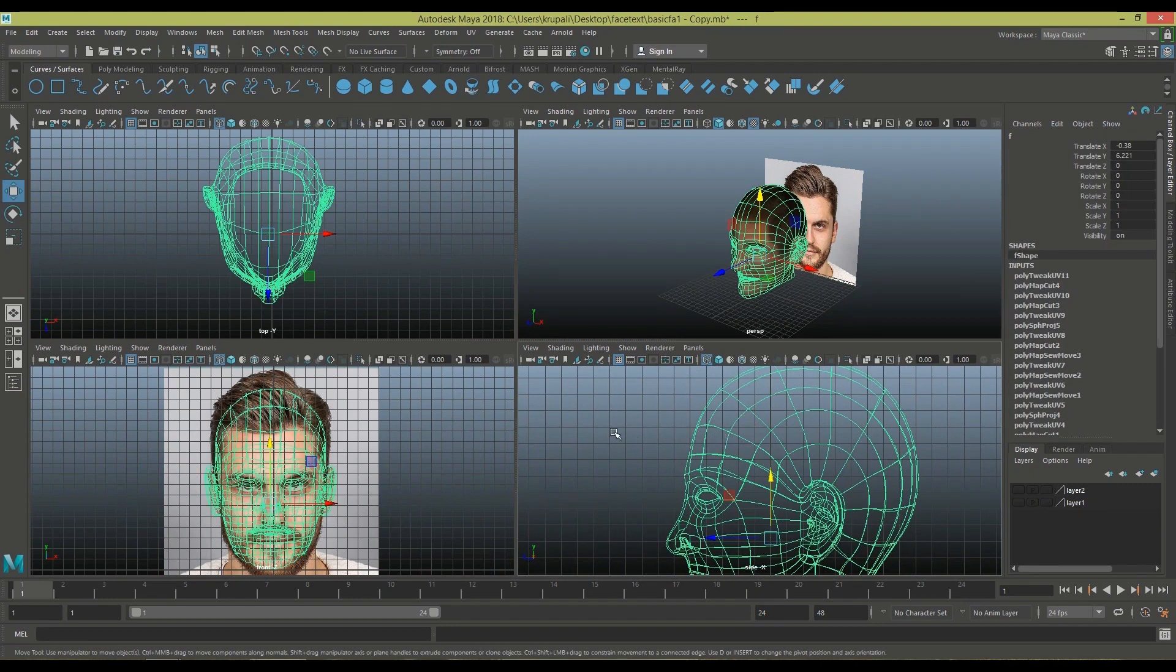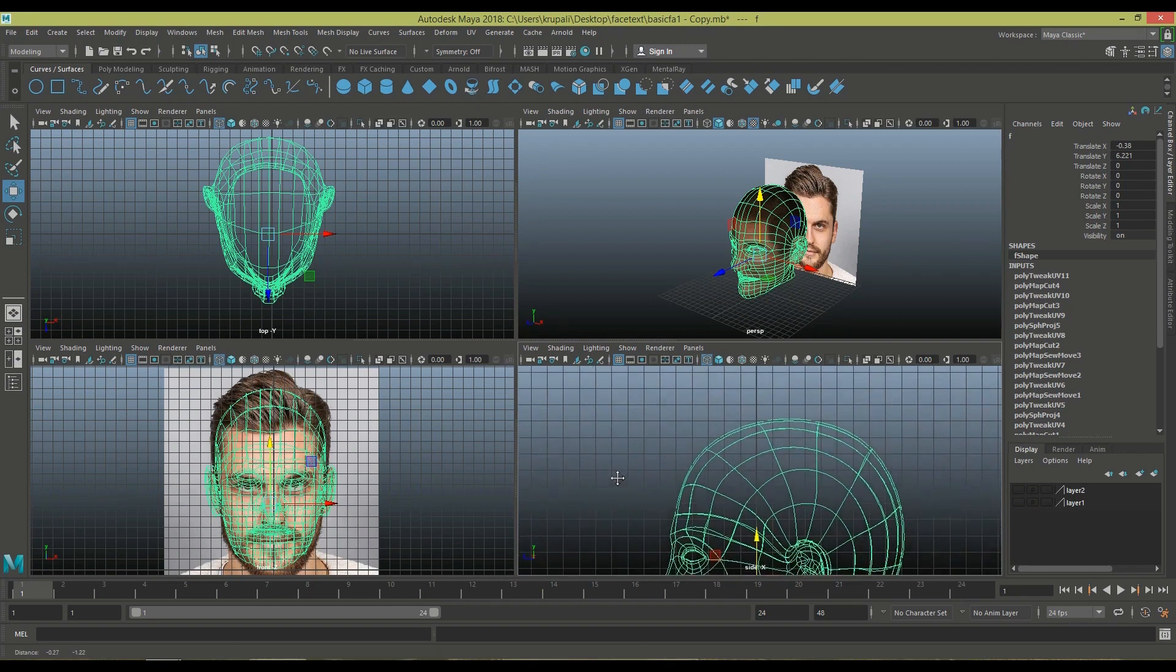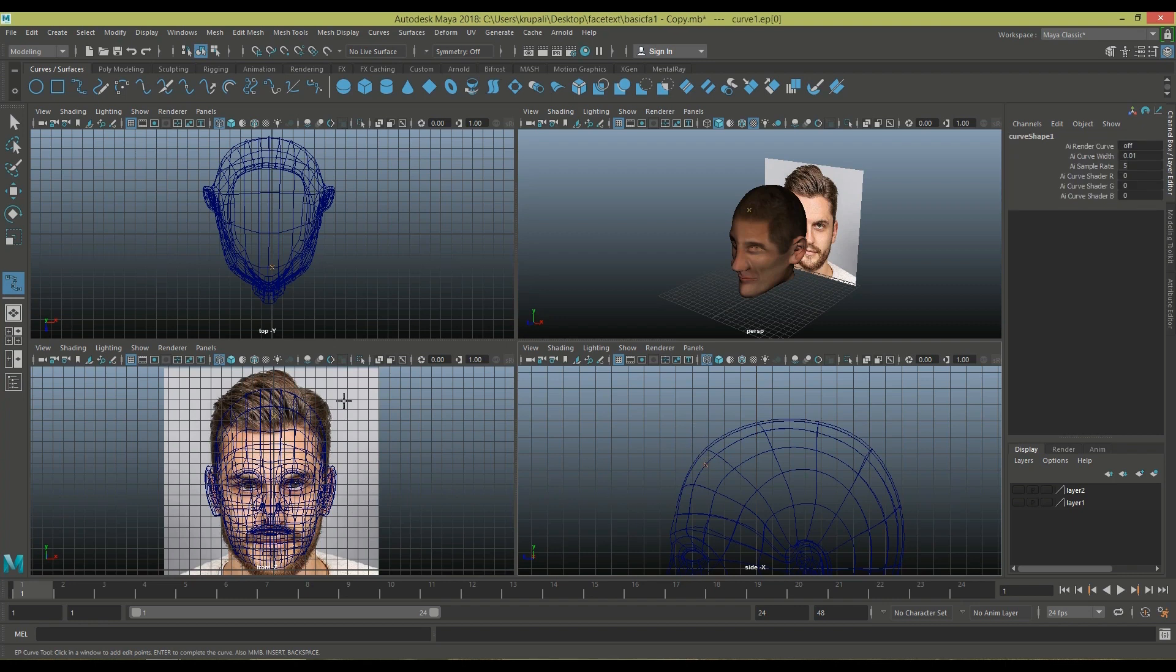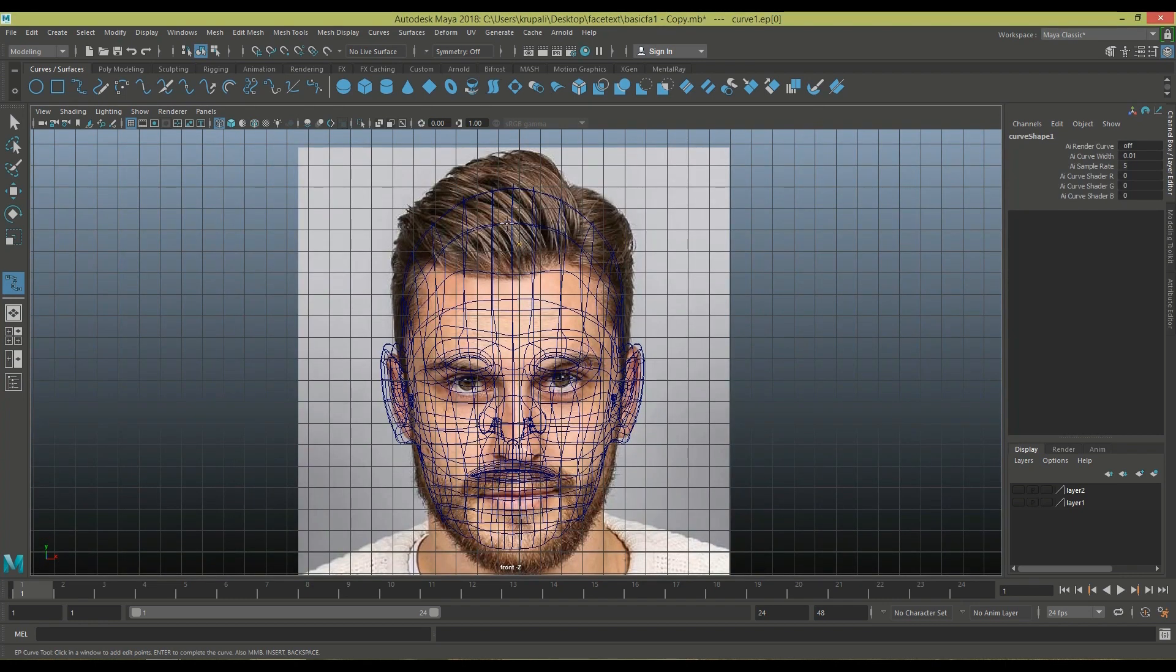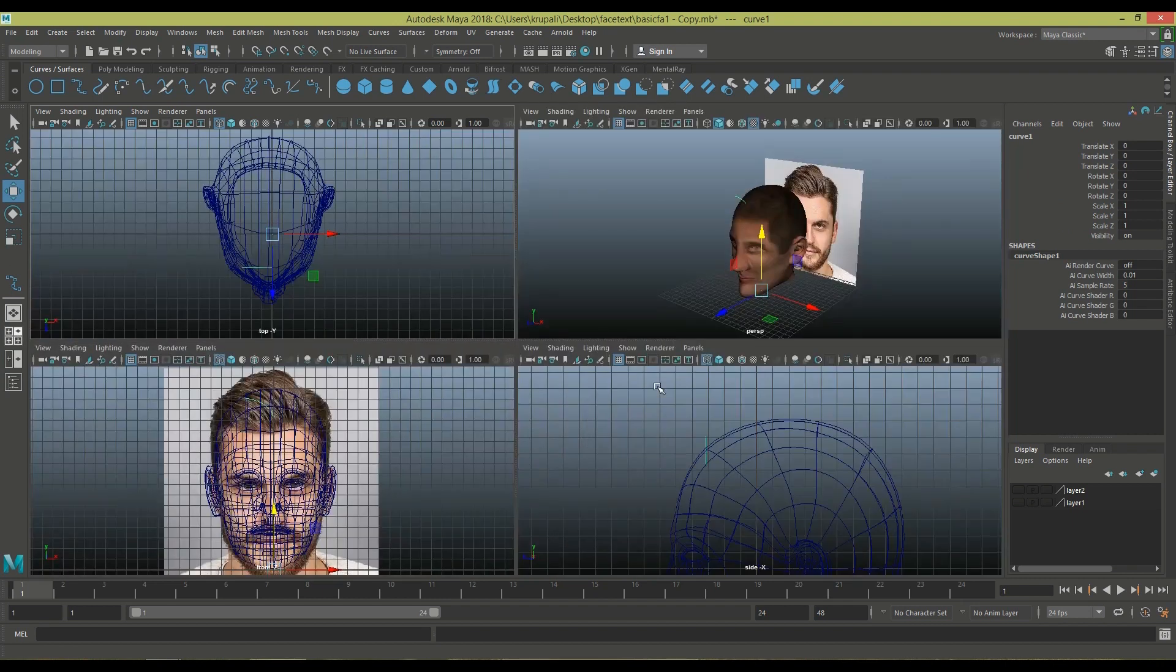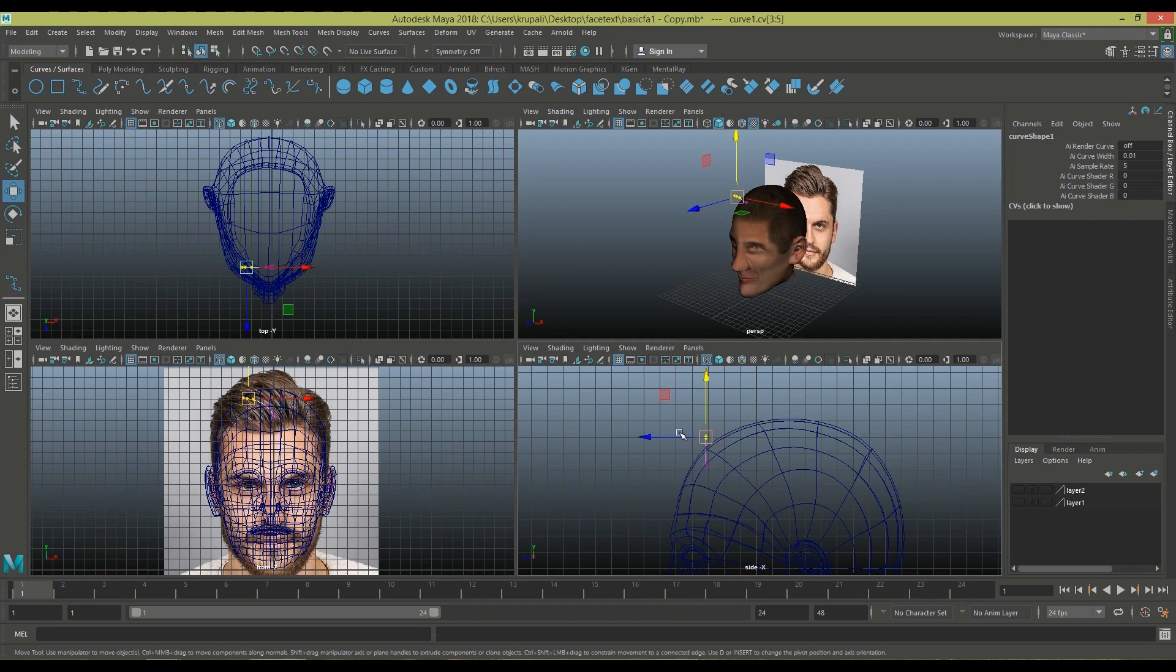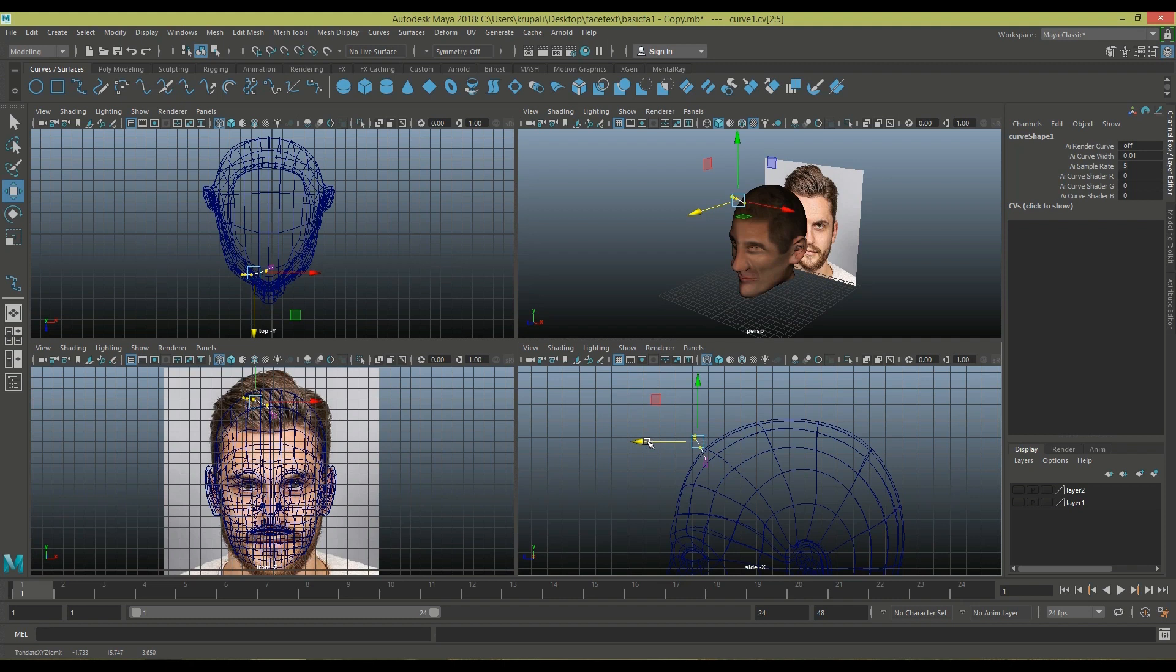Now I'm going to start making the hair. For hair, I'm going to use curves. Here I select curves and I'm going to start from side view to front, following the hair and hit enter. So you're done with drawing that curve and doing just a little bit of adjustment, moving here and there and rotate these curves.